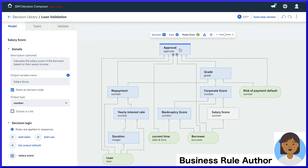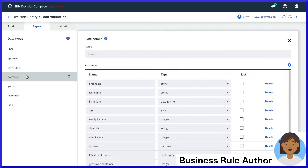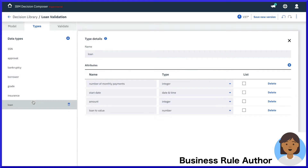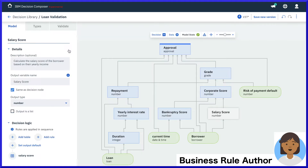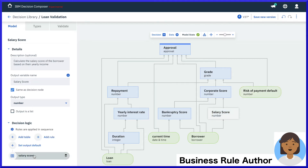Data types can be easily defined in a no-code builder on the left side, including complex types such as the borrower and the loan that we see here. We also notice a special data element in our model — the risk of payment default — which is calculated by our machine learning model and fed to our rules as a likelihood score. We'll cover this in more detail next.